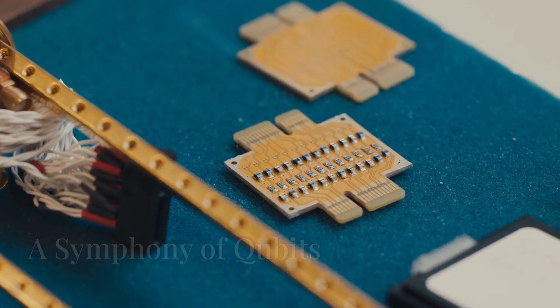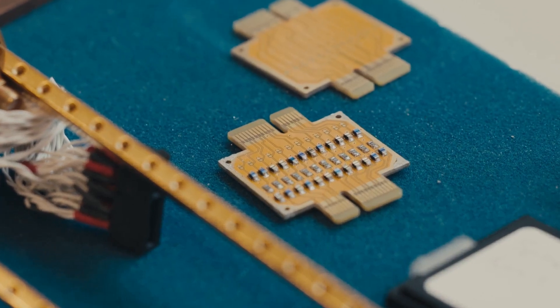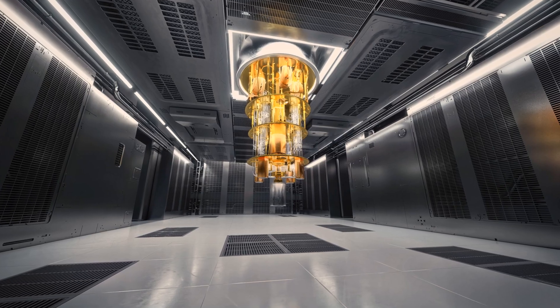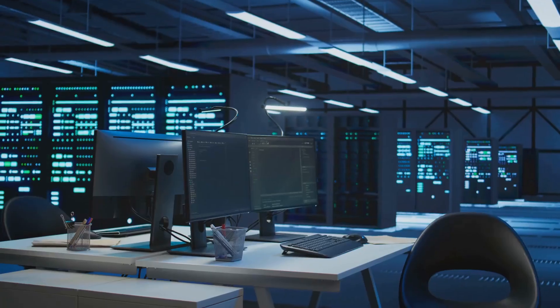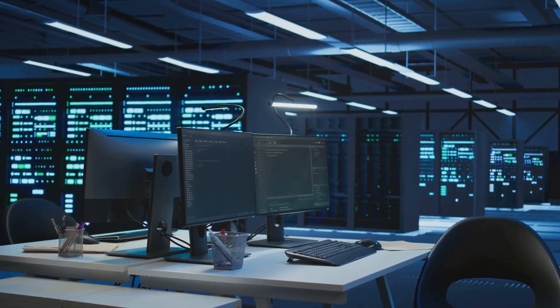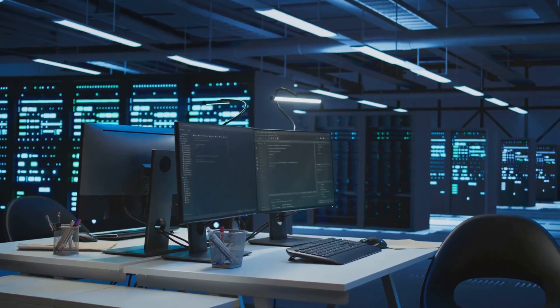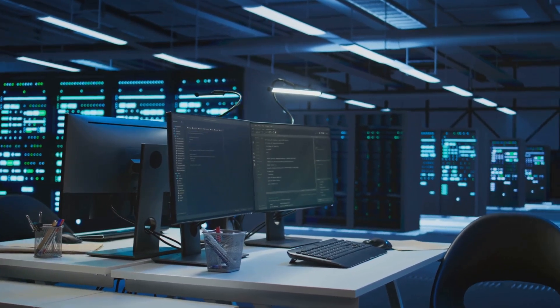Willow's architecture: a symphony of qubits. Willow's power stems from its unique architecture. Unlike classical computers that rely on bits, which can be either zero or one, Willow utilizes qubits.